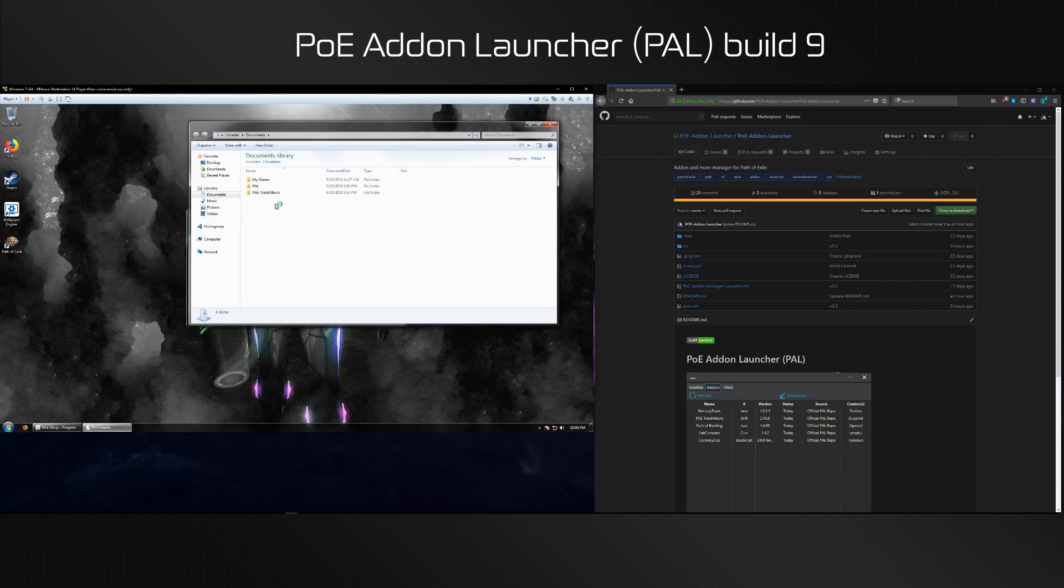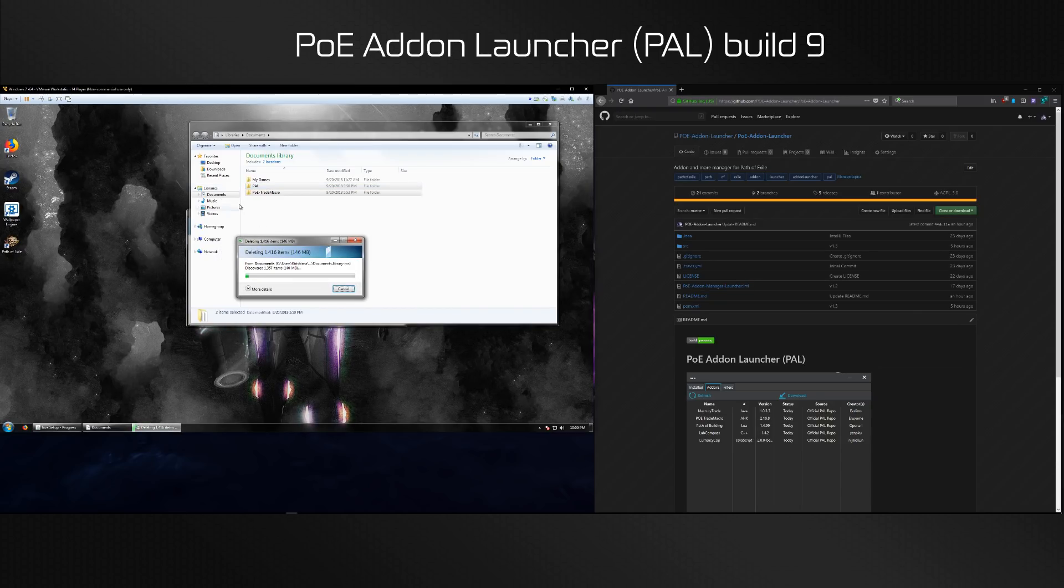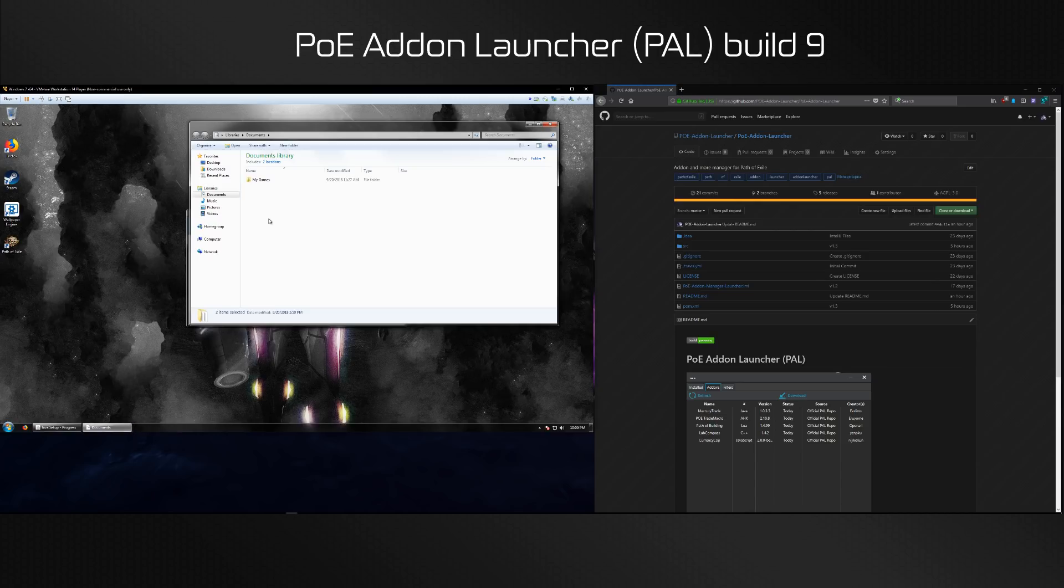You can change the destination folder, it doesn't matter whatsoever. While this is installing, we're going to go to any folder. You can put it wherever you like.